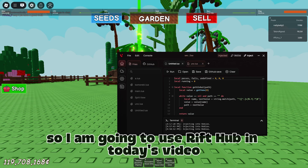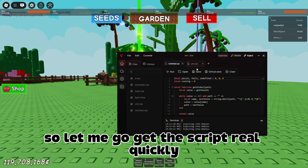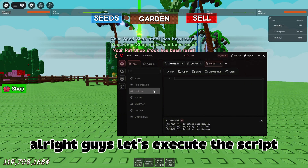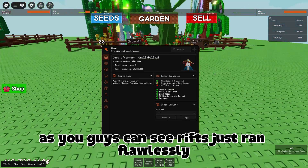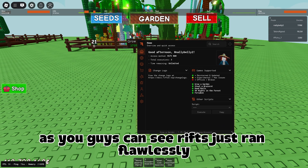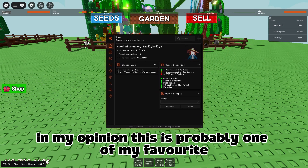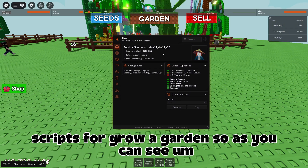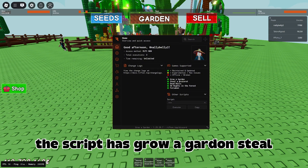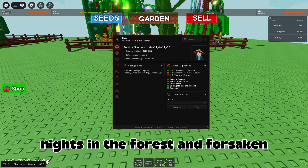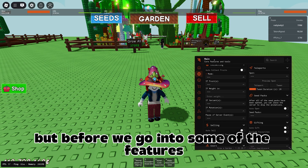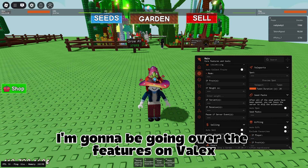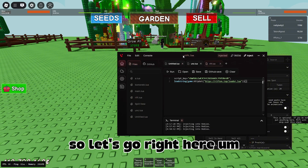I'm going to use Rift Hub in today's video, so let me go get the script quickly. Let's execute the script — as you guys can see, Rift just ran flawlessly. In my opinion this is probably one of my favorite scripts for Grow a Garden. The script has Grow a Garden, Skill of Brainer, Dead Reels, 99 Nights in the Forest, and Forsaken.